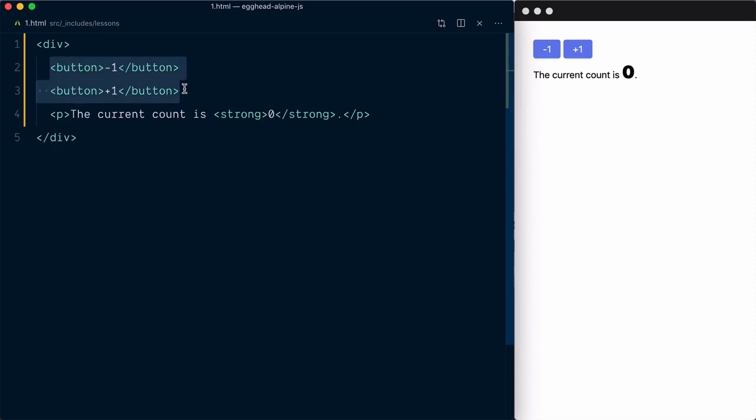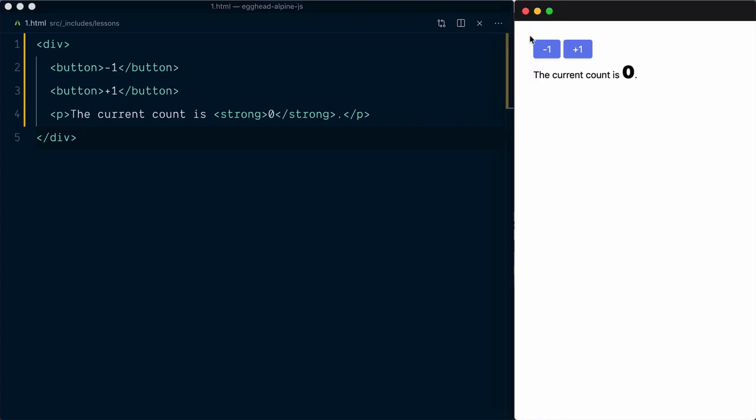We have two buttons here and a bit of text that says the current count is zero. The buttons say minus one and plus one, and we want to update the count value when they are clicked.